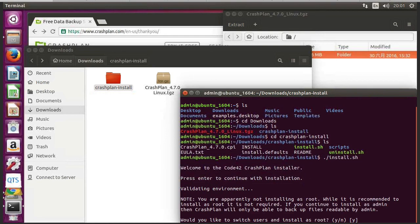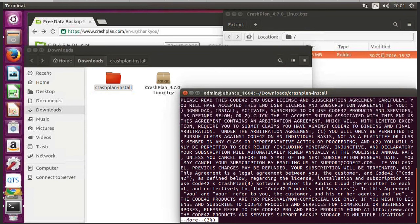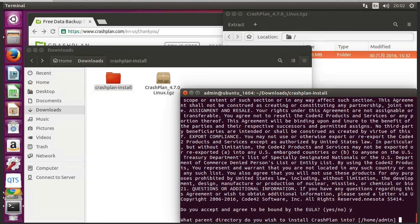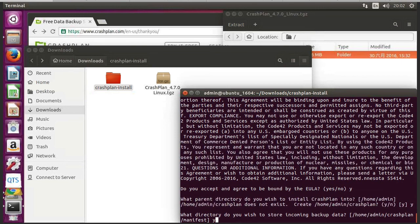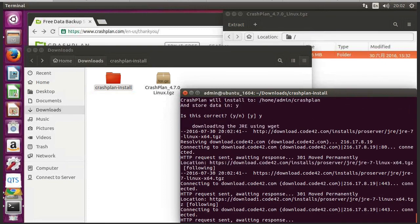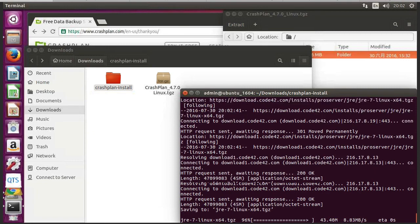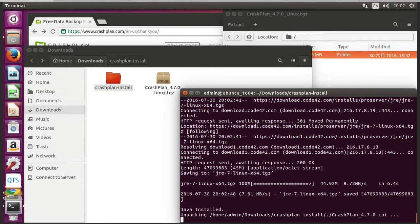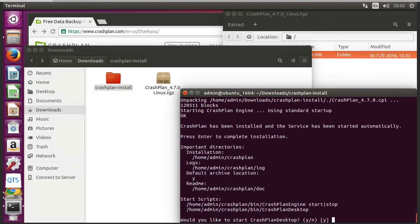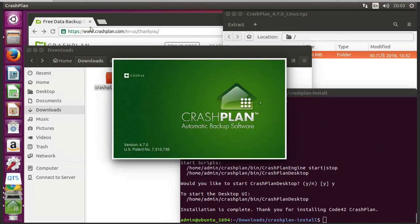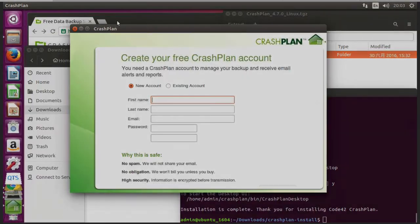And I don't want to install as root. Everything I need to access is accessible via admin. So we say yes, press enter, and yes. So now we can see that we've successfully installed CrashPlan.